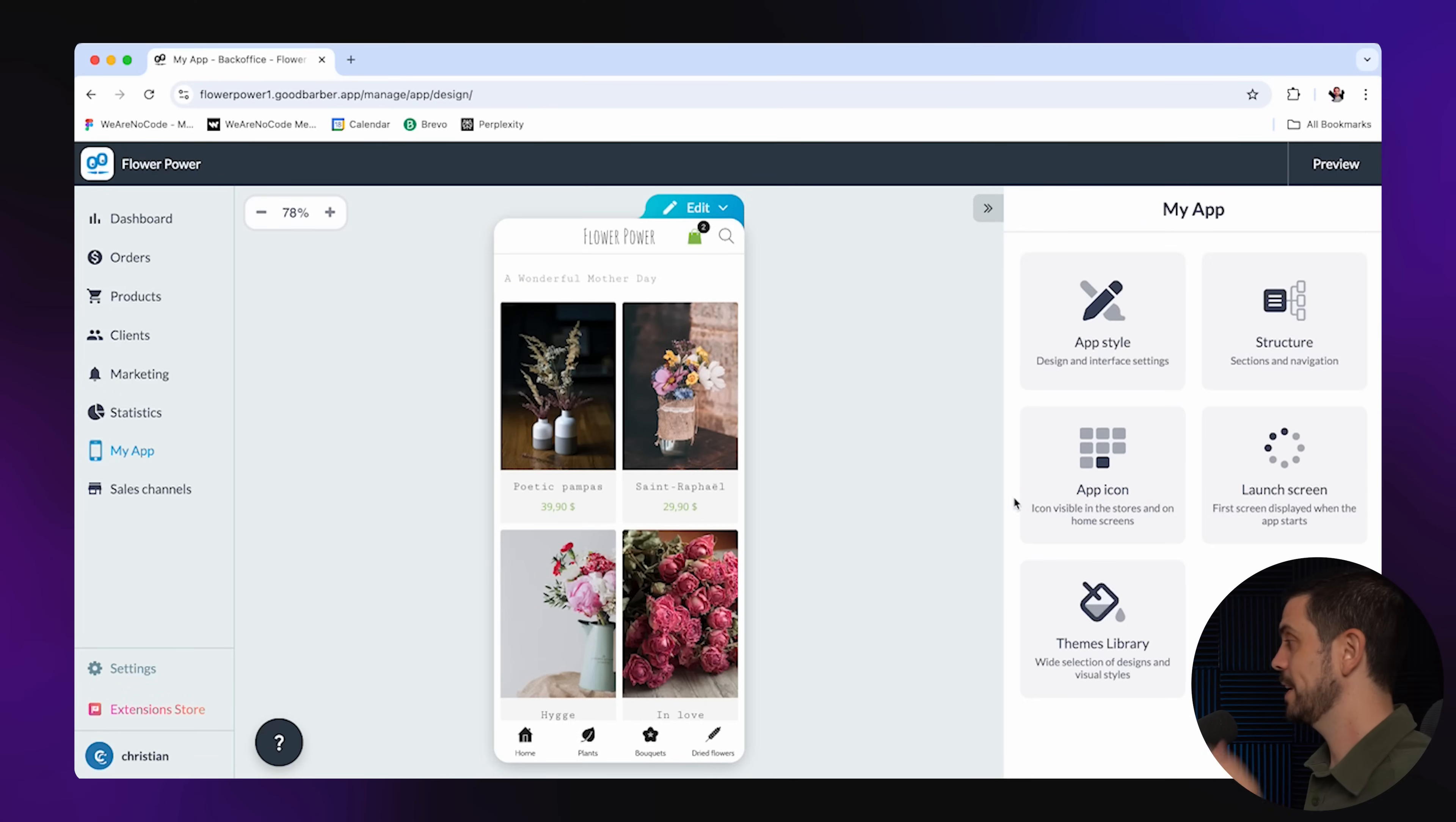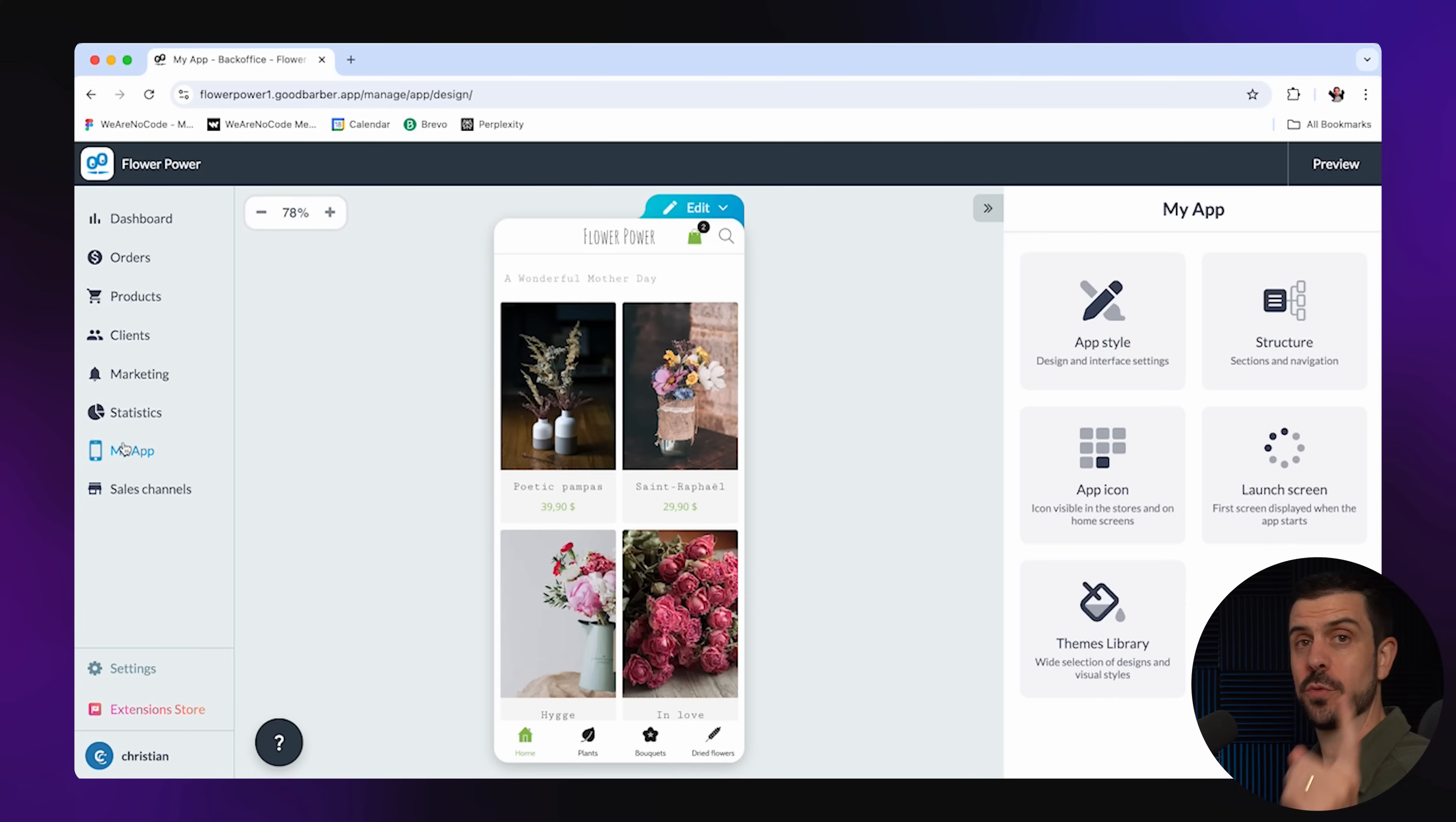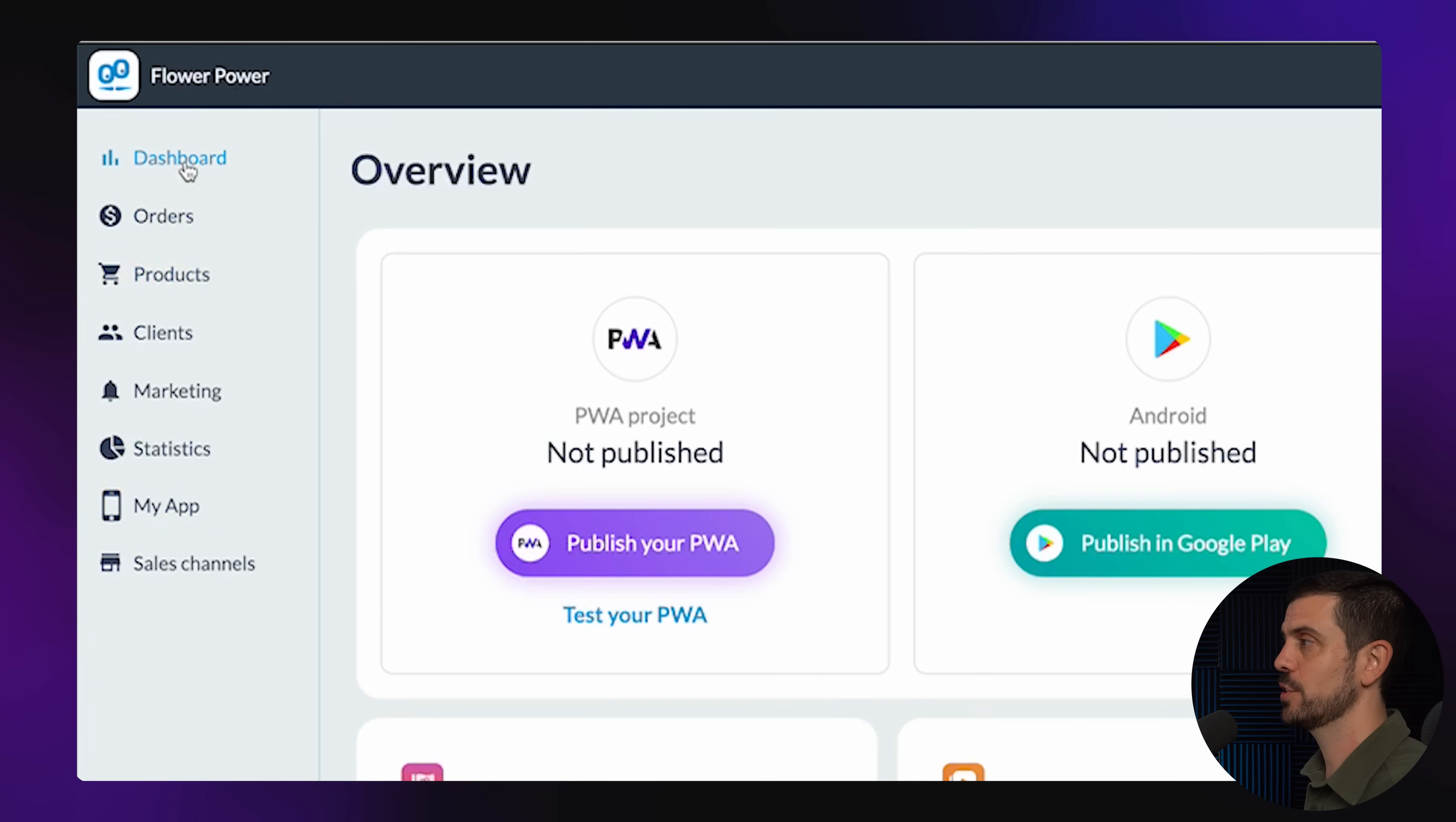Once I'm done with that, I would jump into the next section, which is the app icon. You might want to get a designer to do this for you, but you could also do this right here and create kind of a basic design. Once we're ready to launch, the next step is going to be to come here to dashboard and to actually start preparing for that launch.